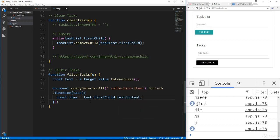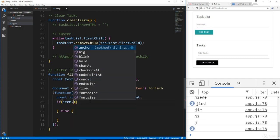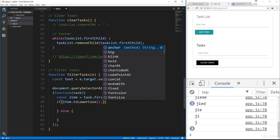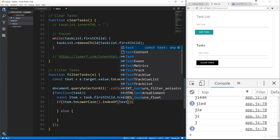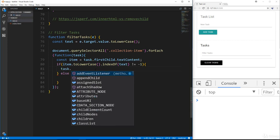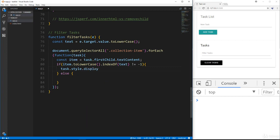We set a variable called item to task.firstChild.textContent. Then in an if/else, we say if item.toLowerCase().indexOf(text) is not equal to negative one — meaning there is a match — then set task.style.display to 'block' to show it. Otherwise, set it to 'none' to hide it.